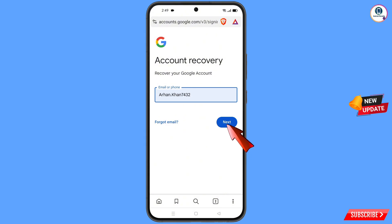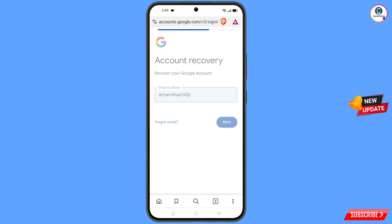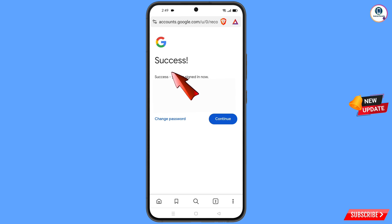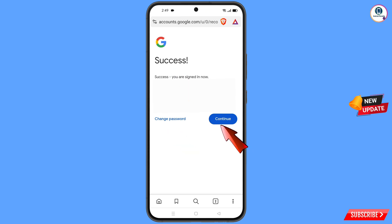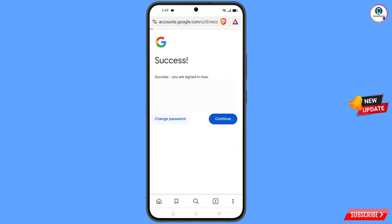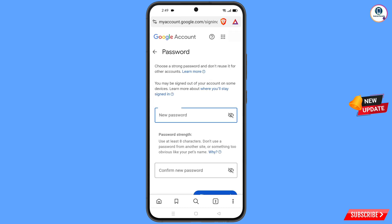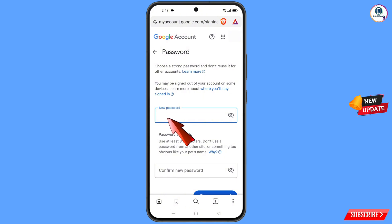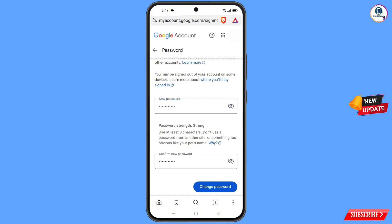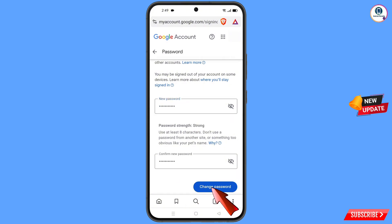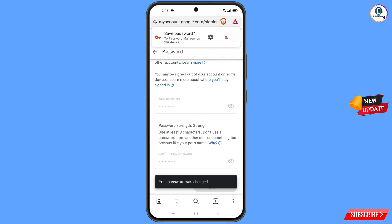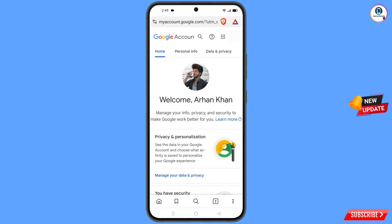Tap on 'Next' and a success option will appear with two choices: 'Change Password' and 'Continue'. Tap on 'Change Password'. Enter your new password, enter the confirm password, and then tap on 'Change Password'. You will see the message 'Your password was changed' and you will land on your profile.